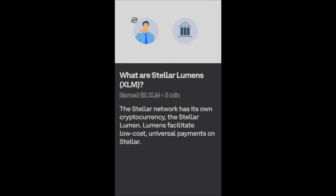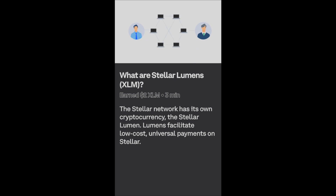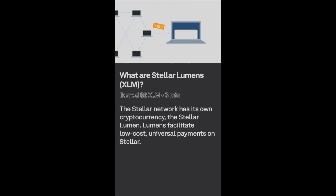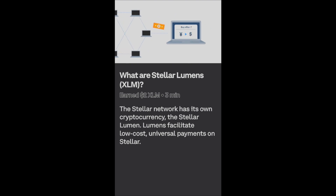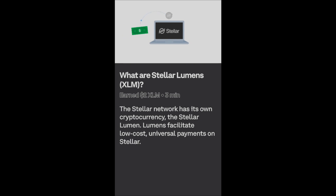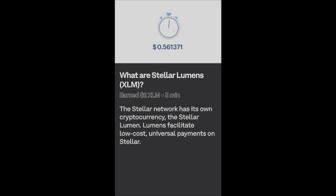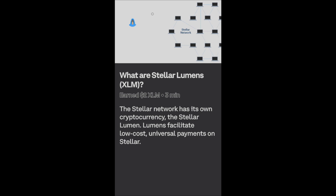By comparison, what if the business used Stellar? Stellar has a decentralized exchange built right into the protocol. It can route a payment in US dollars through its order books so it comes out on the other end as Chinese yuan automatically. If there's no good offer to exchange dollars for yuan, lumens act as an intermediary — Stellar simply converts dollars into lumens and then converts lumens into yuan, all in under five seconds.